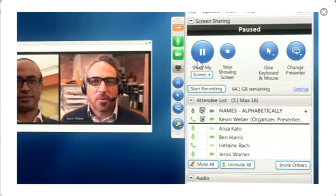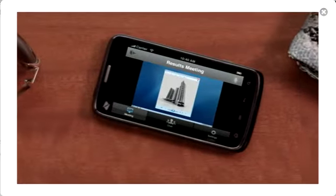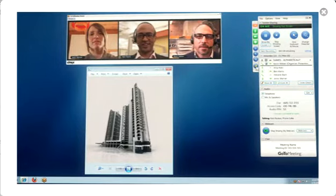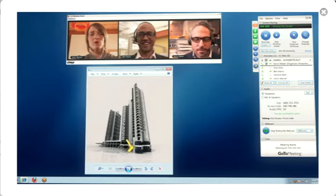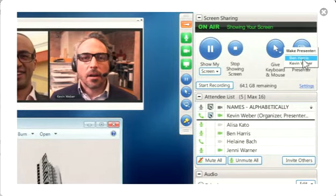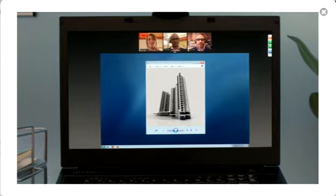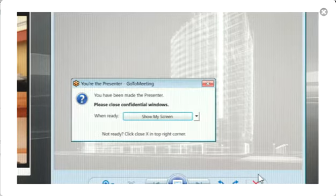Easy to use functions move your ideas forward faster. Share your screen, markup changes with the drawing tool, or give presenter controls to a colleague for a totally immersive online meeting experience.